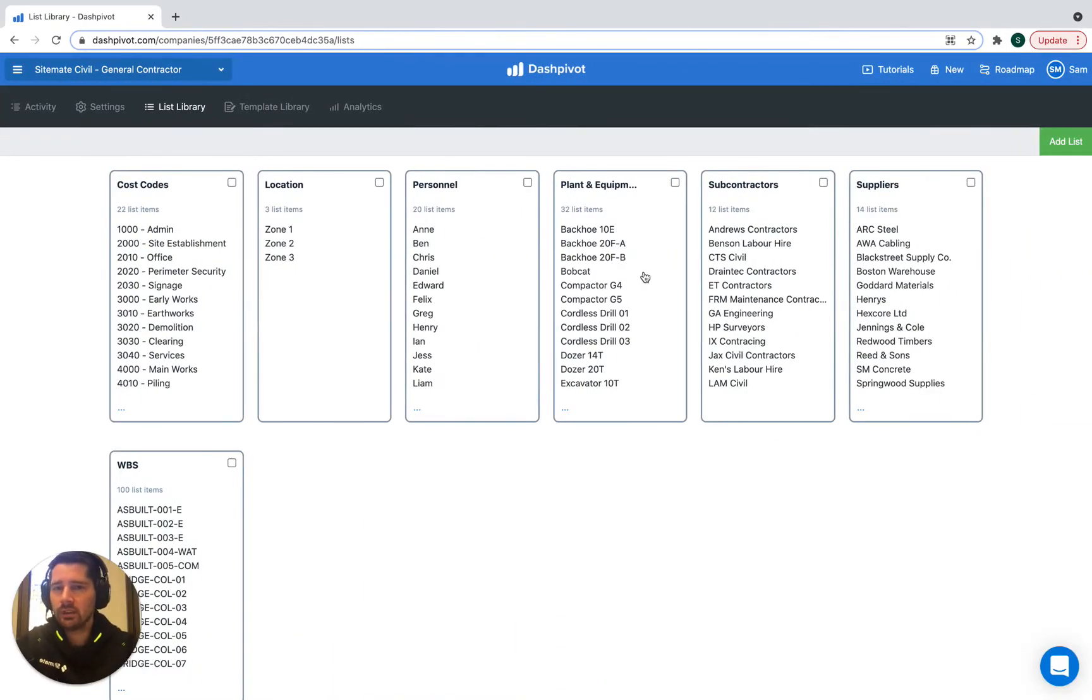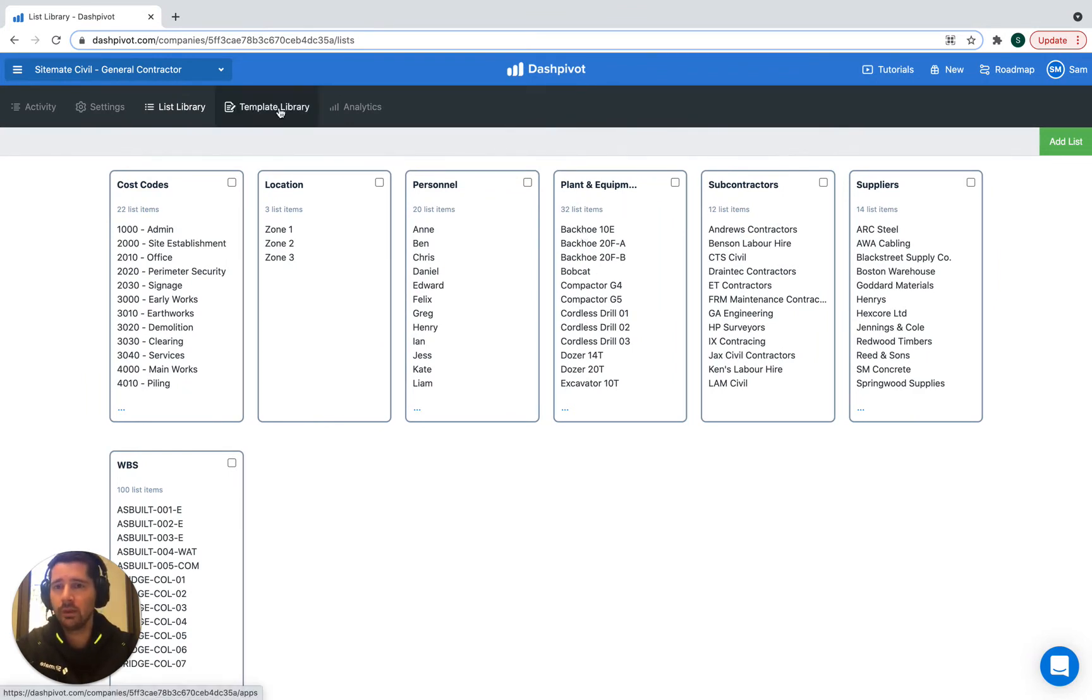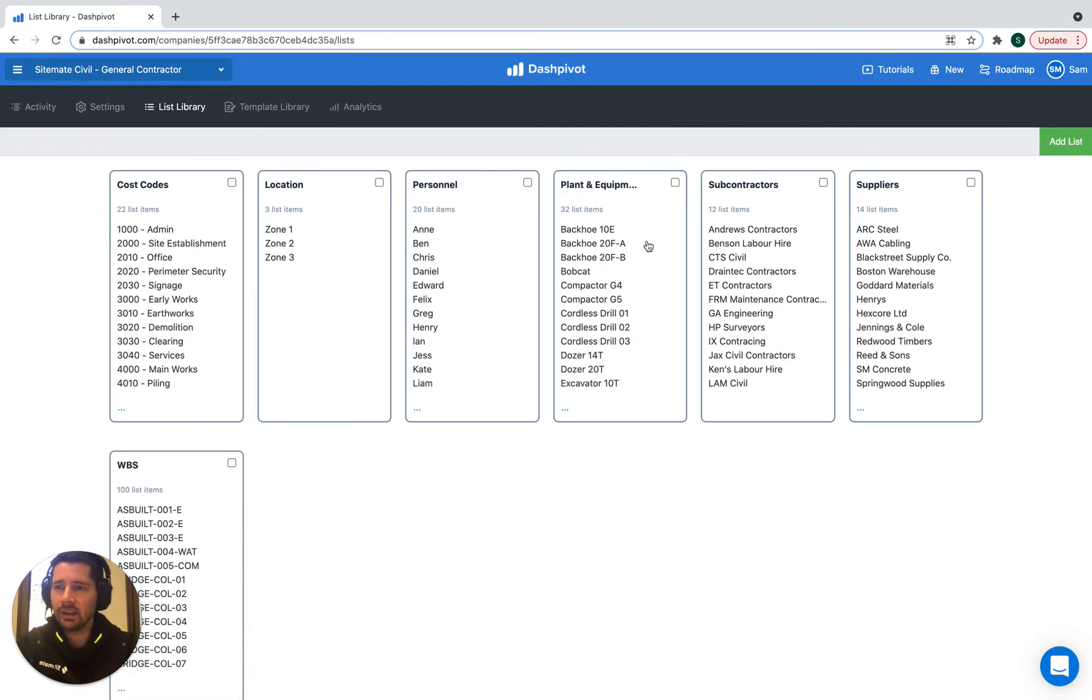It's good to have a centralized list as a source of truth which your form templates can refer to. But you can also use the list section to manage the details associated with each piece of plant in this case.